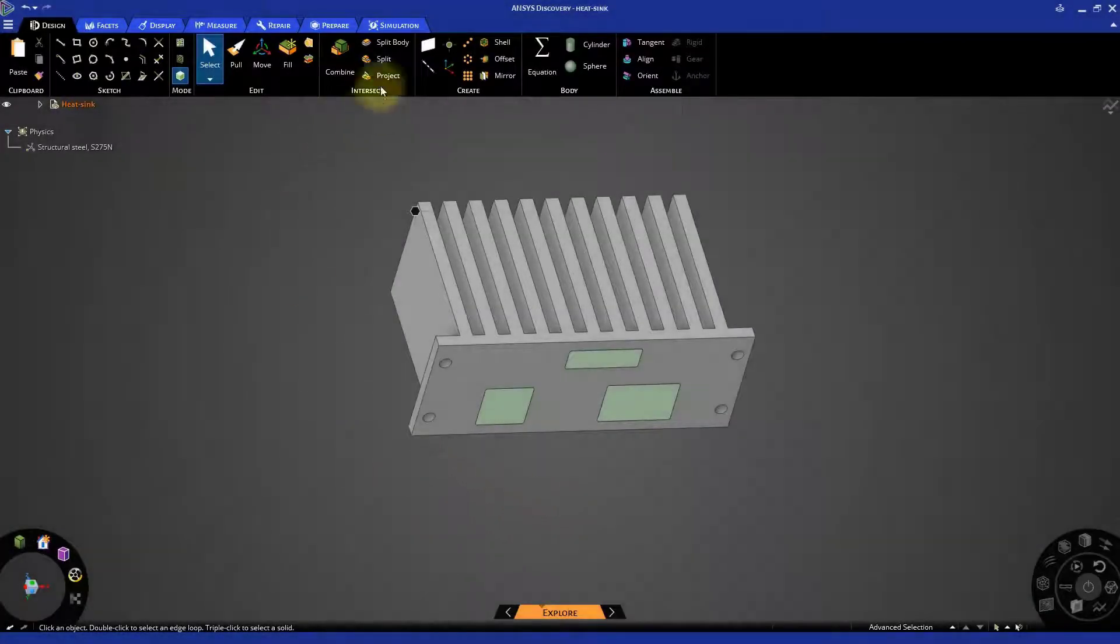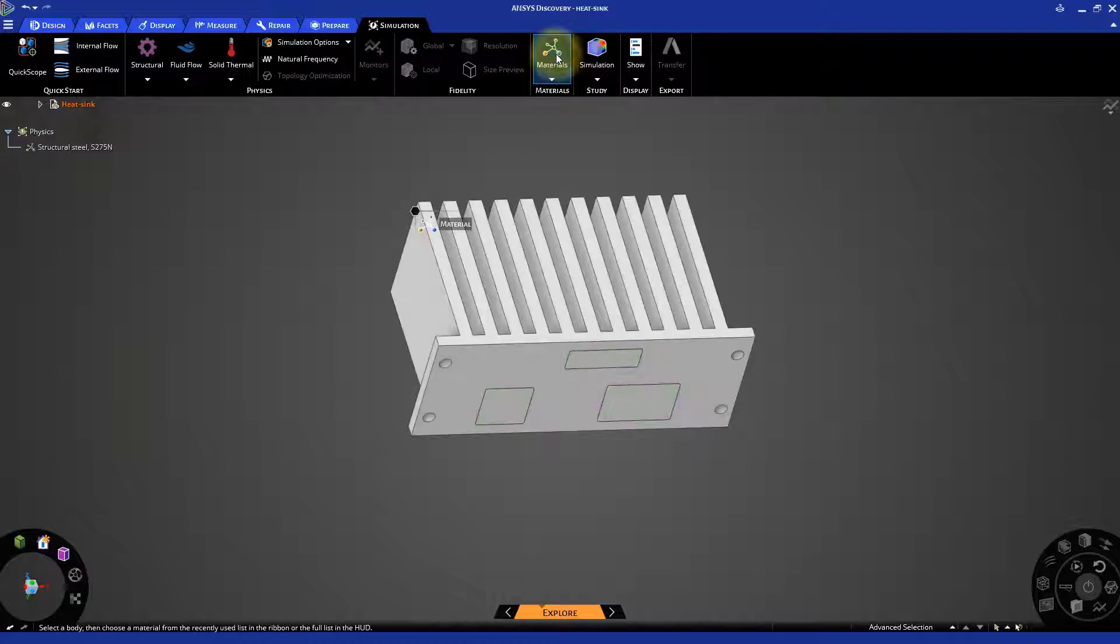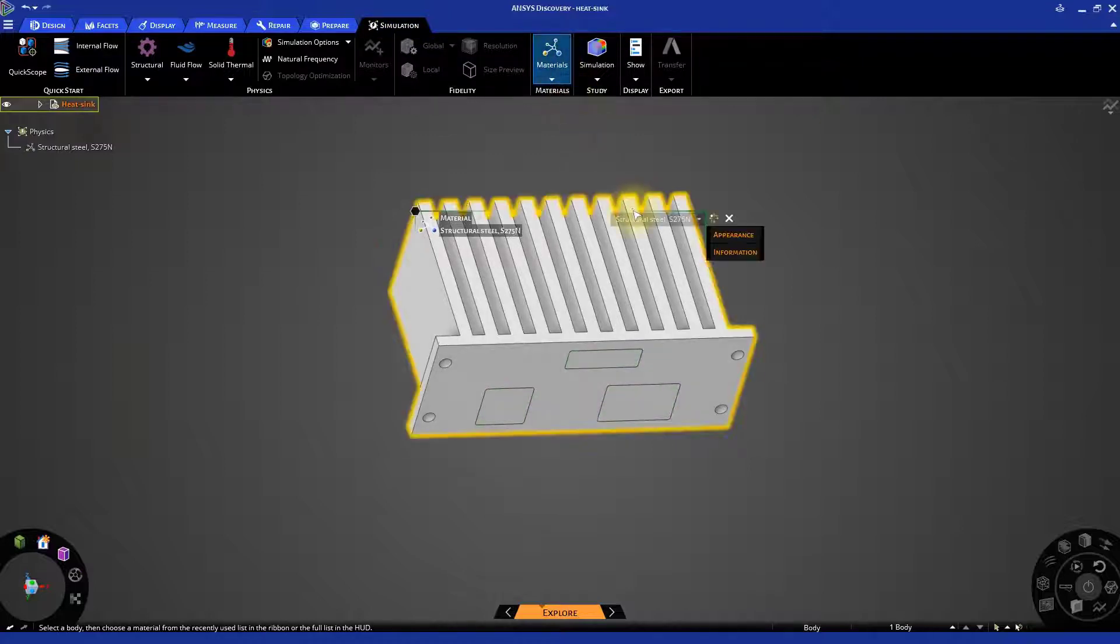Go to the Simulation tab. Let's first set the materials of our components. Click on the Materials tool and select the heatsink.